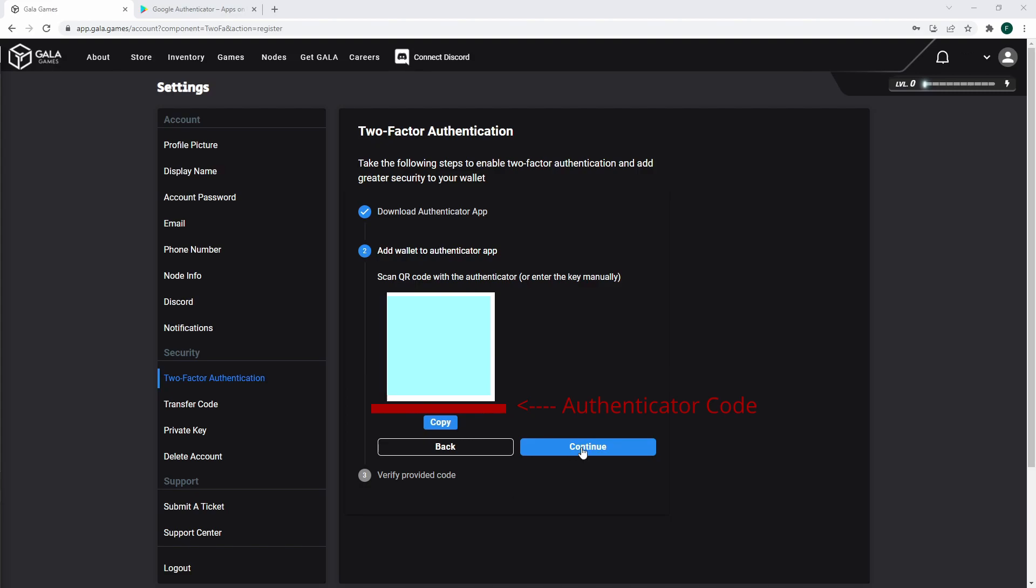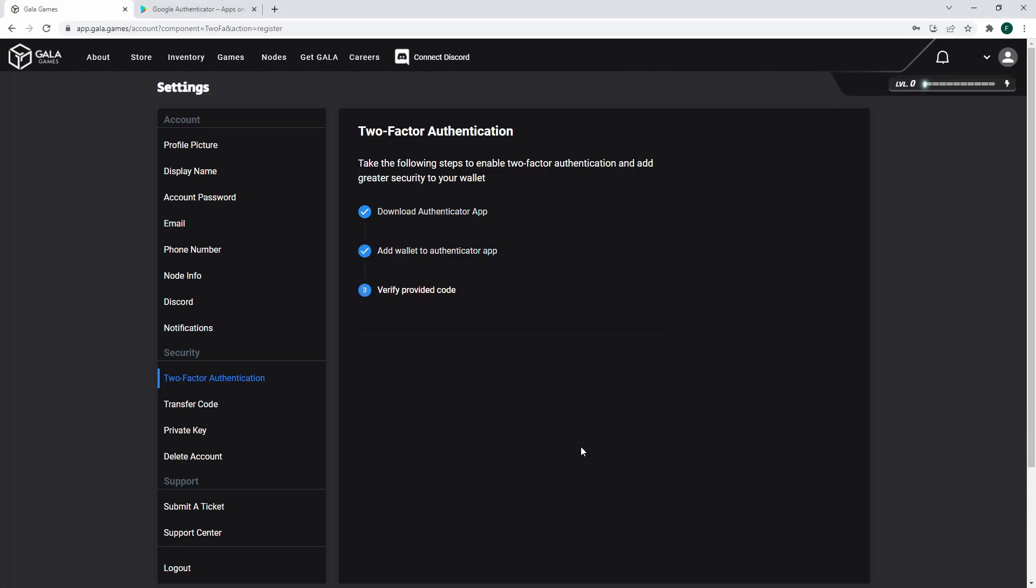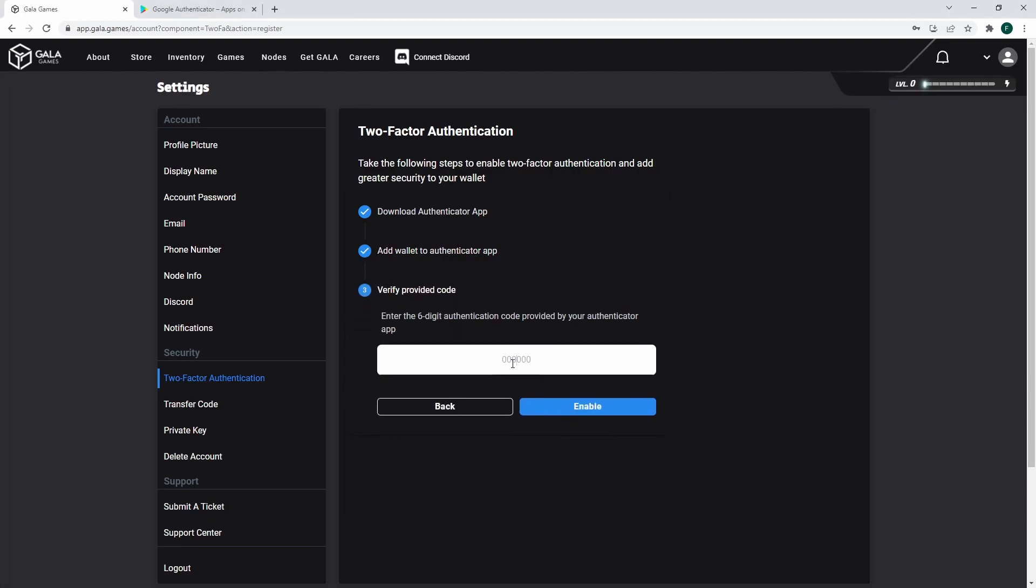Click on Continue to verify your code. Hit Enable.